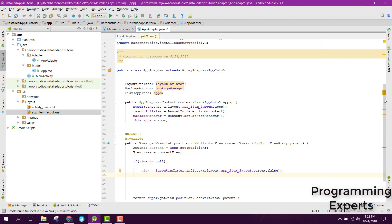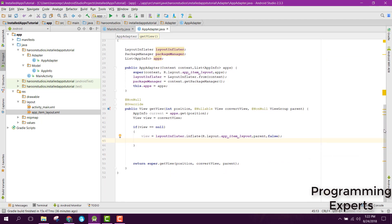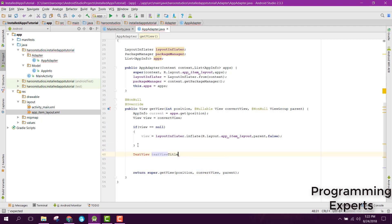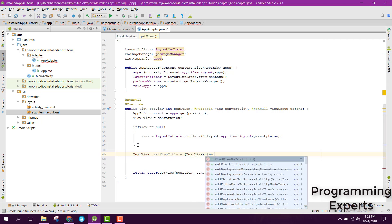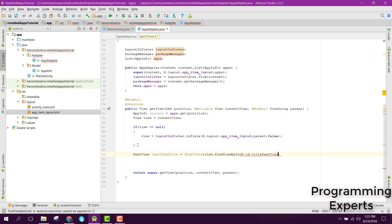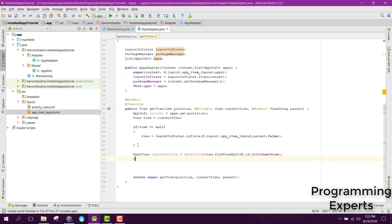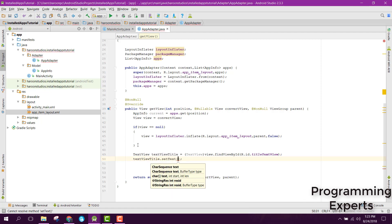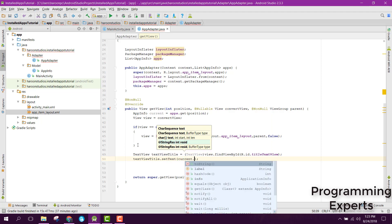After that we can inflate our controls. First we can have a TextView called textViewTitle, set it to view.findViewById(R.id.titleTextView), and then we can say textViewTitle.setText() and set the text to current.label.